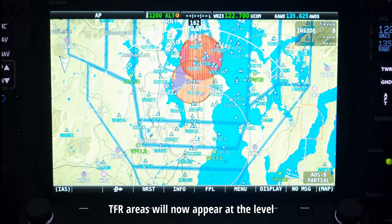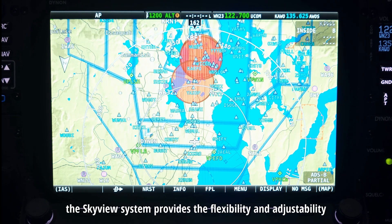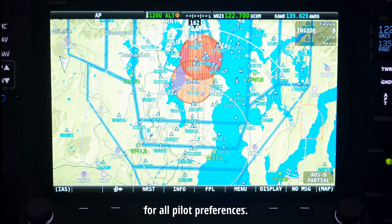TFR areas will now appear at the level you have selected, just another way that the Skyview system provides the flexibility and adjustability for all pilot preferences.